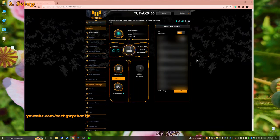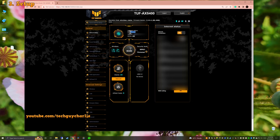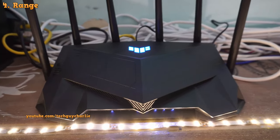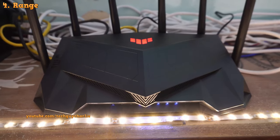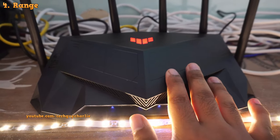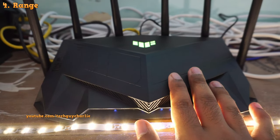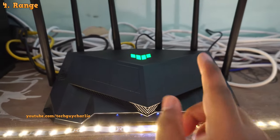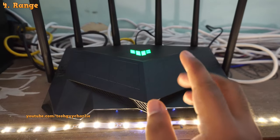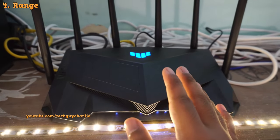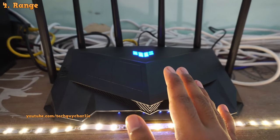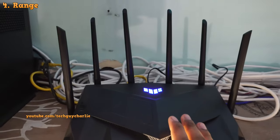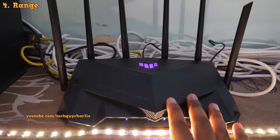Alright, so now that the router is up and running, let's do some tests. Now the first thing I want to check is the range because this is a powerful router. It is built for medium to large homes. So this should have a pretty good range that should eliminate any dead zones in your home.